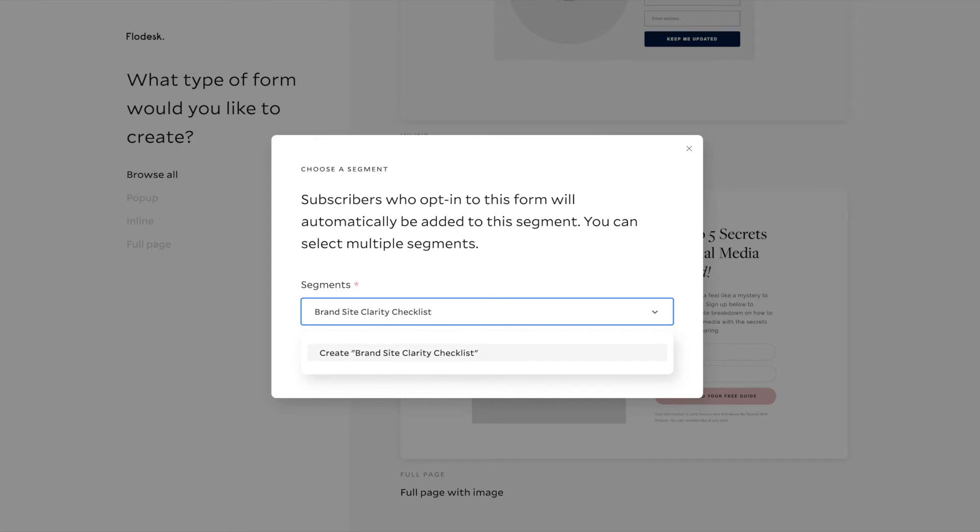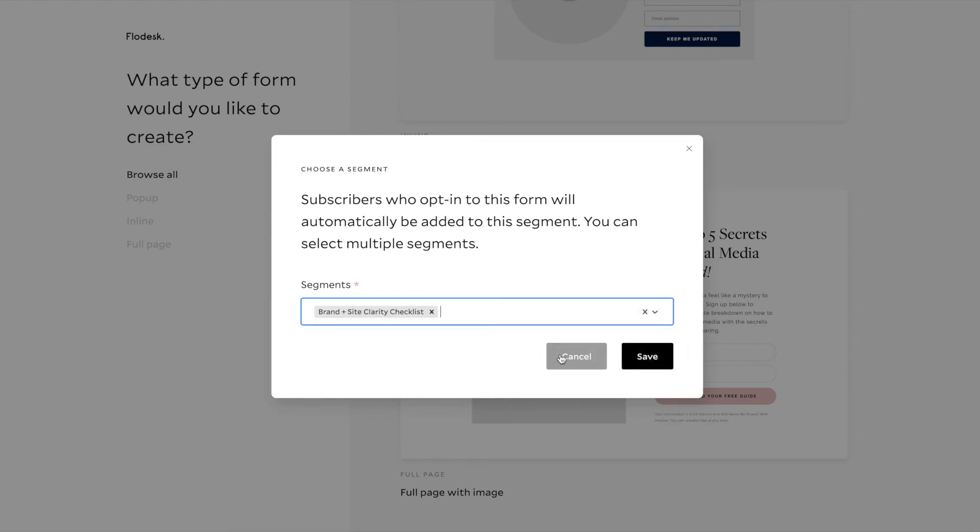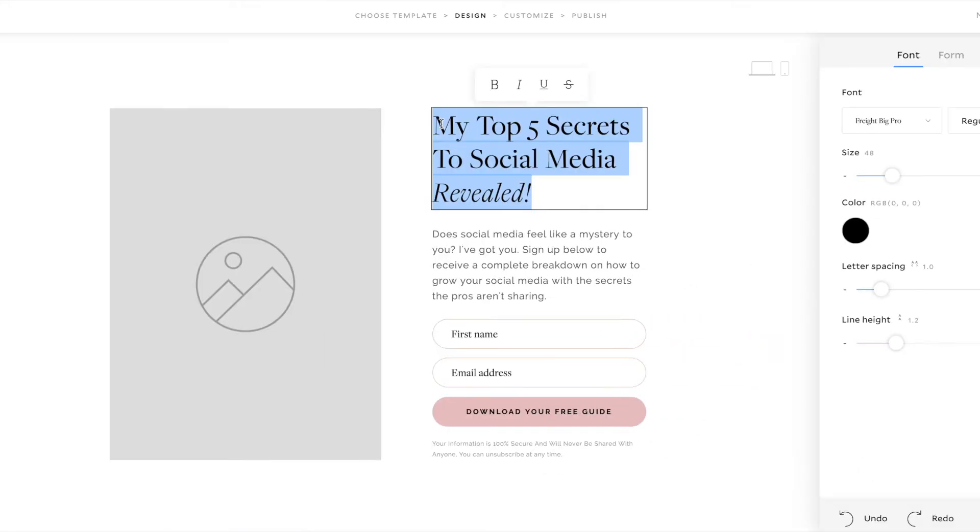And the reason this segment is important is because in my next tutorial, I'm going to show you how to set up the automated email to send the freebie as soon as they fill out that particular form. And so you're going to want to have a different segment for each freebie that you have so that each segment can correspond to a particular form. And then when they fill out that form, they'll automatically be sent the freebie that correlates with the opt-in form. I hope that makes sense. But if you have any questions, you can always leave them in the comments below.